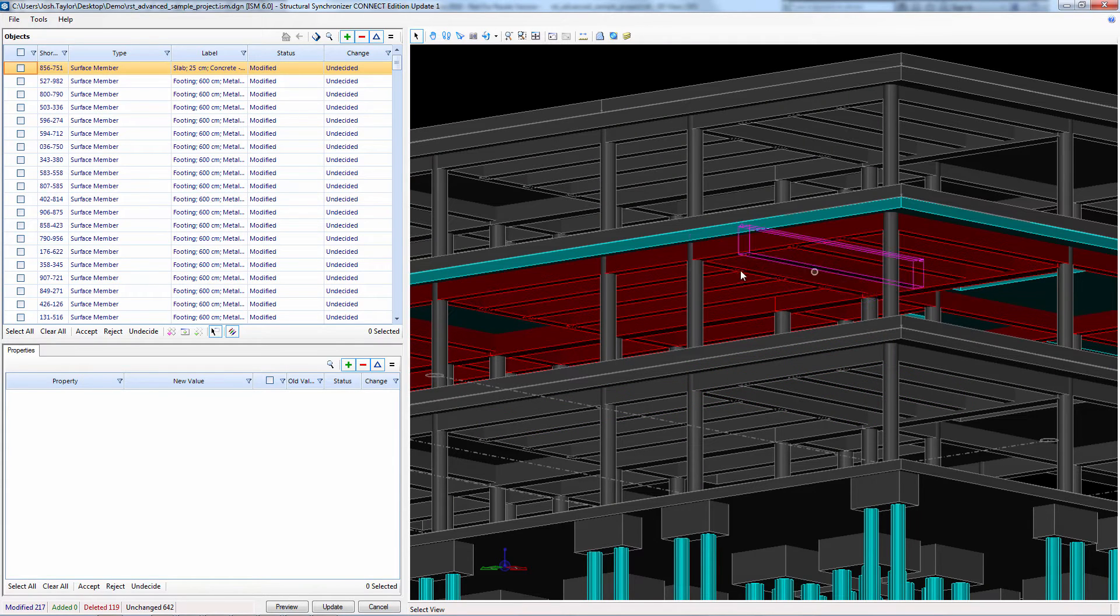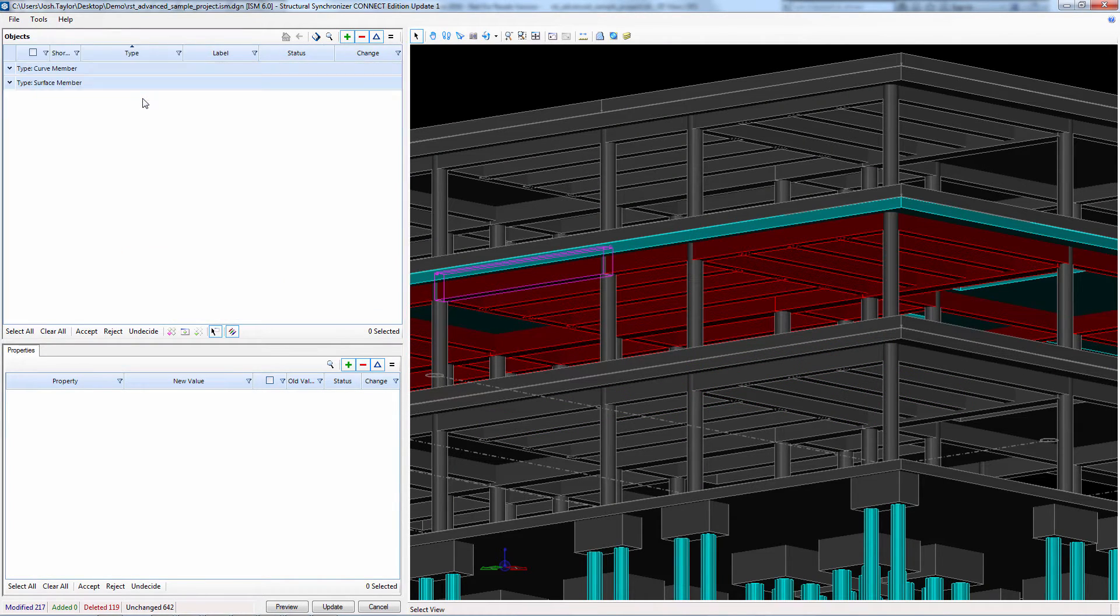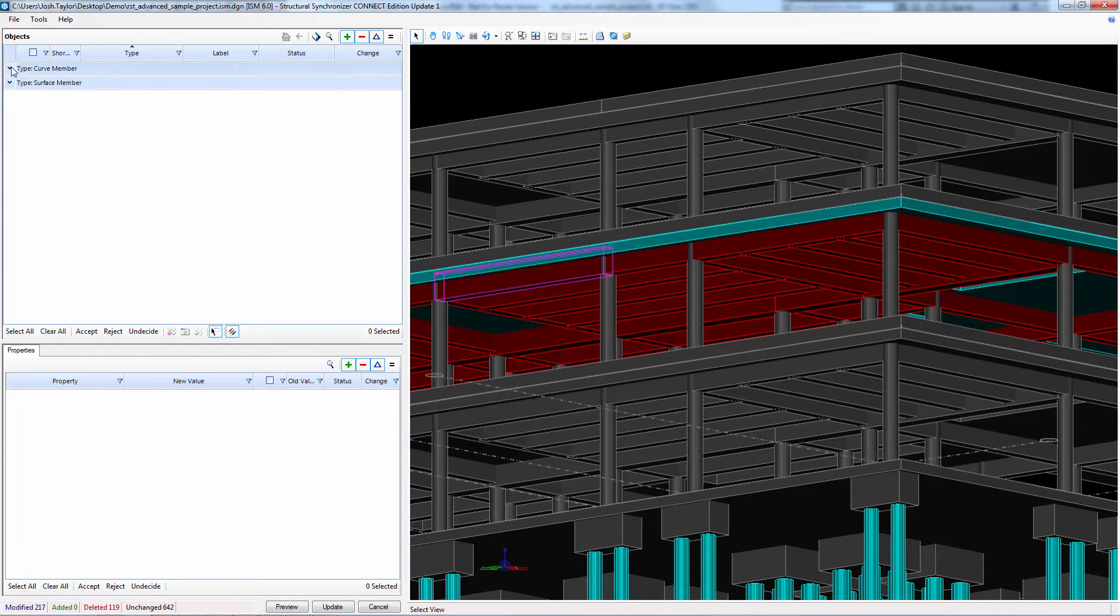We also reduced the slab thickness to 250 millimeters. The slab is colored light blue, indicating this revision.